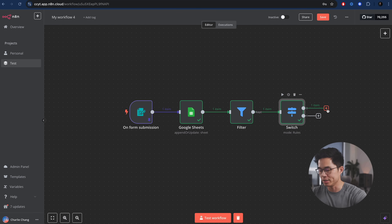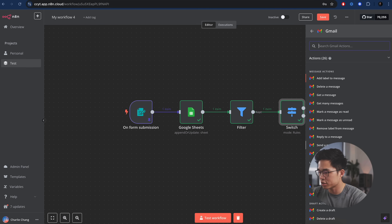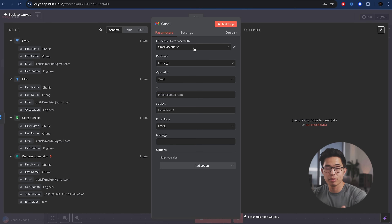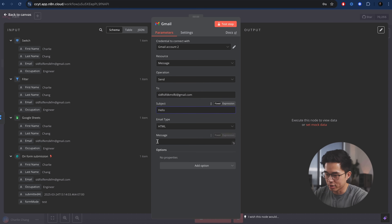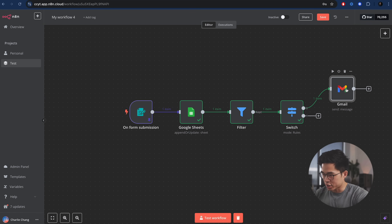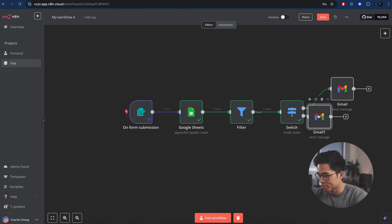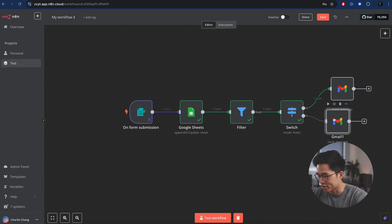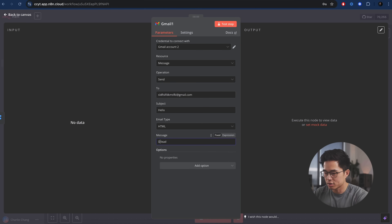Now what I'm going to do is have it email us. We'll click on this plus button, go to Gmail, click on 'send a message.' I've already connected my Gmail account. Resource is message, operation is send. We'll send an email to just a test account, and let's say the message is 'engineer lead.' I'm going to duplicate this — right click, duplicate — and put this here. For this one it's going to be if they are a doctor, and then we're just going to say 'doctor lead.'